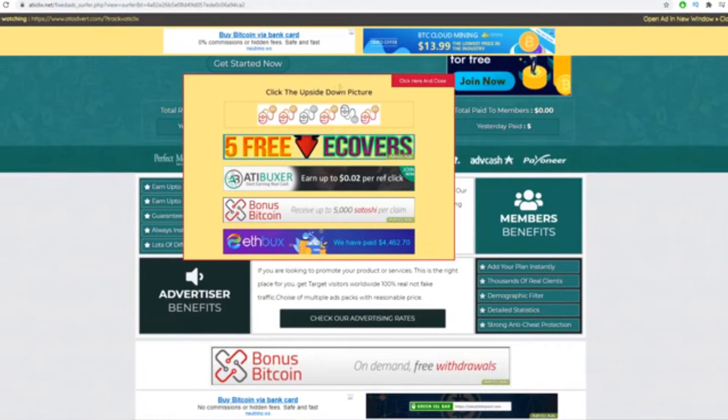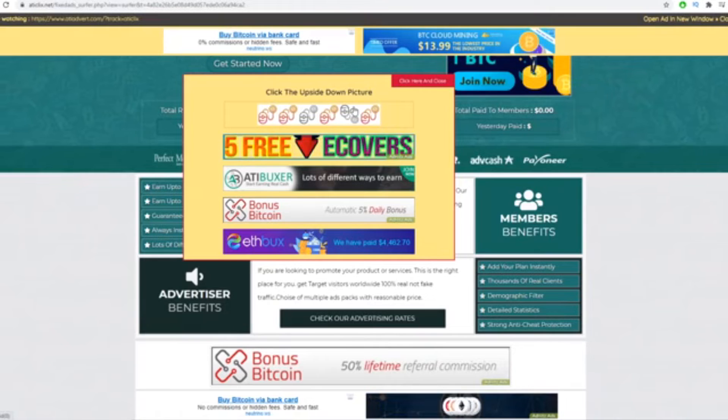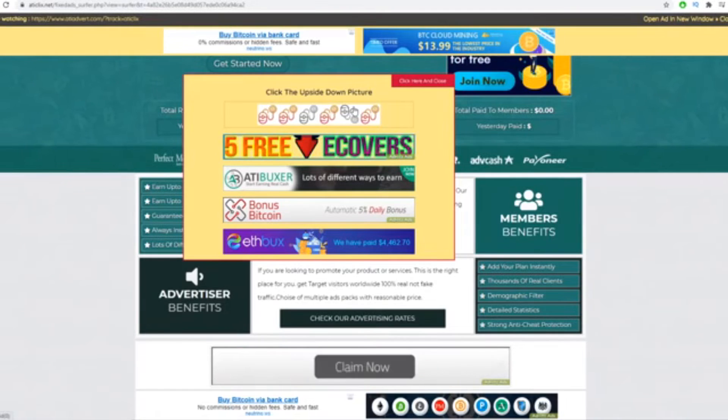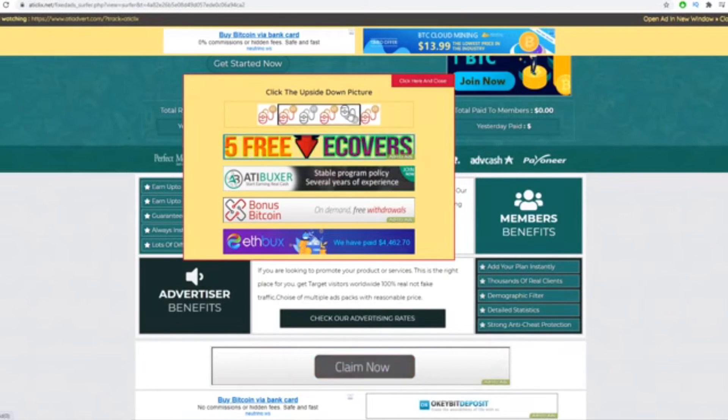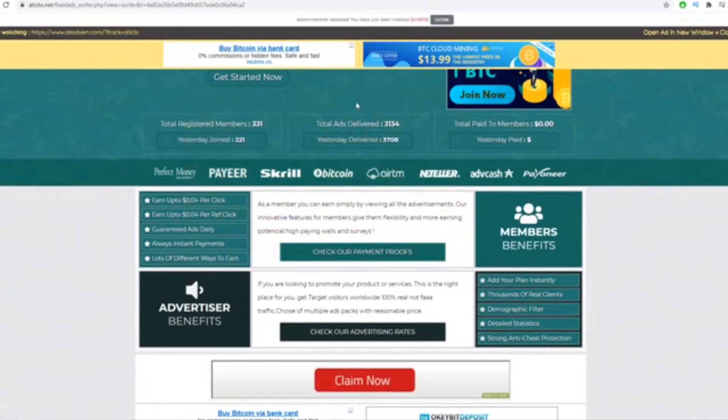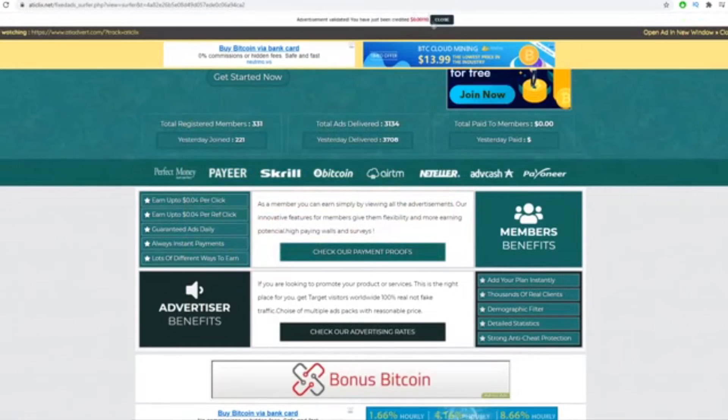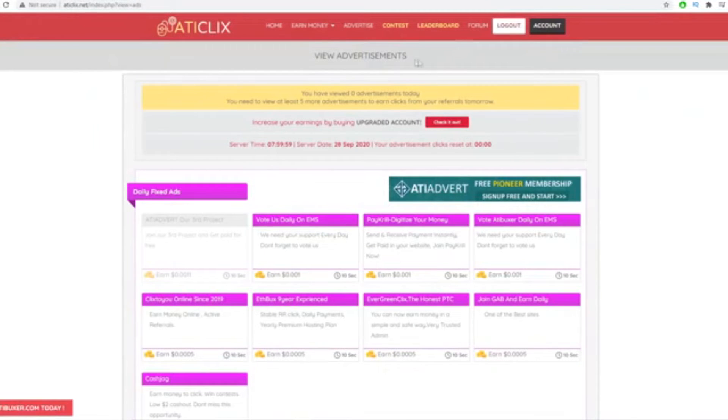And now it's going to ask you to click on the upside down picture to show that you're not a robot, that you are actually human. So I'm going to click on that and I can now close the page and I will earn some money. I collected some earnings from that one single click on the website.